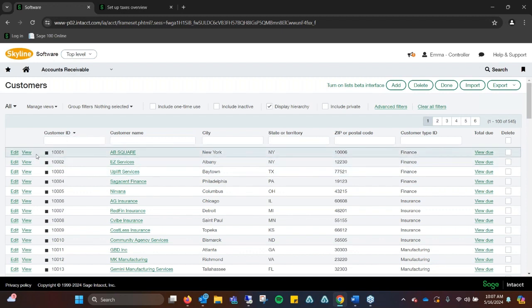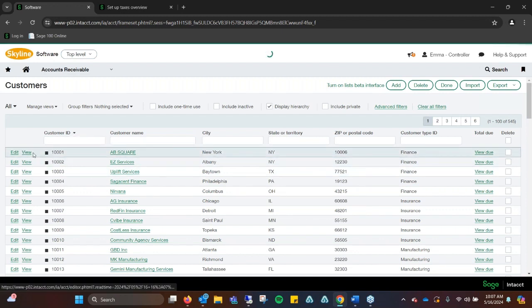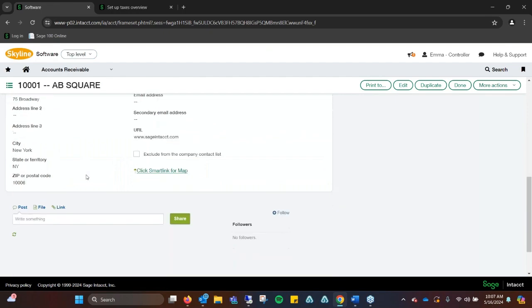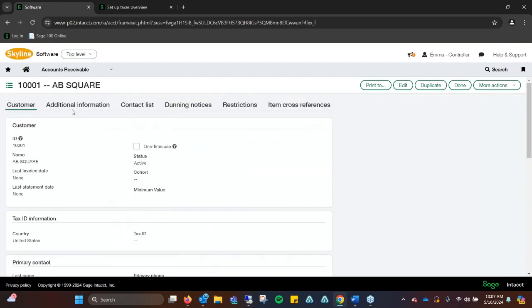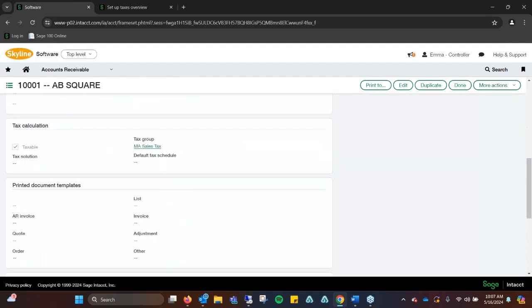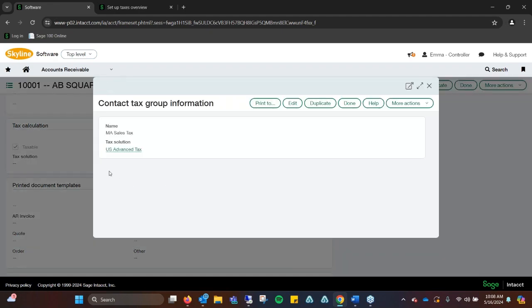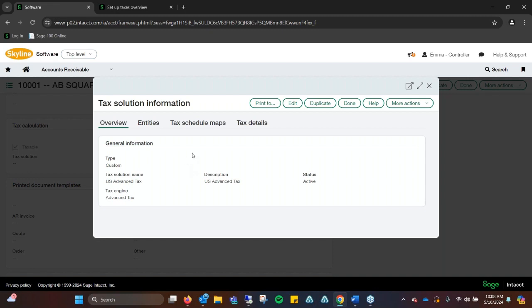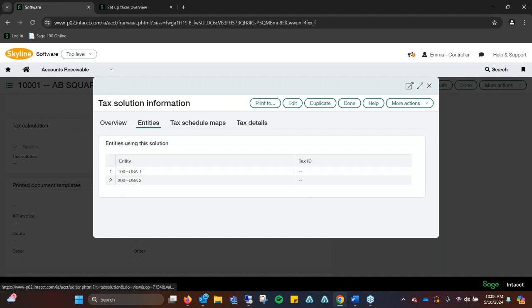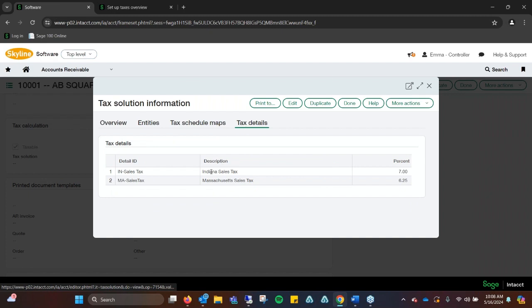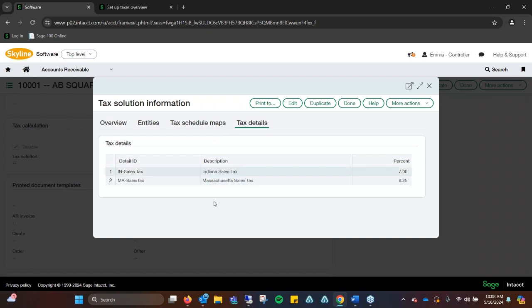When you generate anything, we can look at all the information and go to the additional tab. We can see this is a taxable customer and this is the tax group they're using. Like anything else within Sage, you click the hyperlink and it brings you to the name. We can go down the rabbit hole of hyperlinks and it'll tell you these are the entities it's set up for, the different scheduled maps, and the tax detail. You can see we have Massachusetts and Indiana set up at the different percentages.